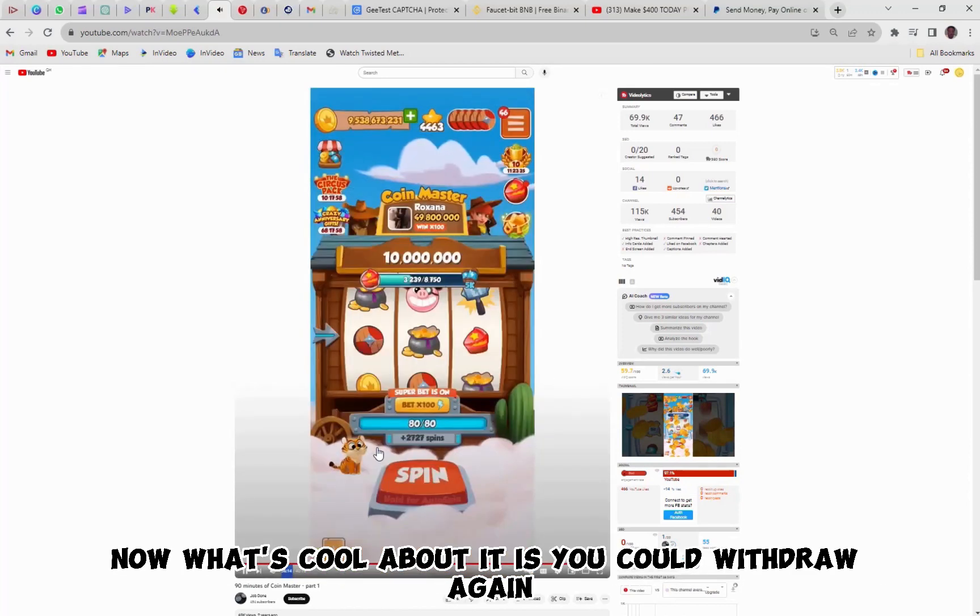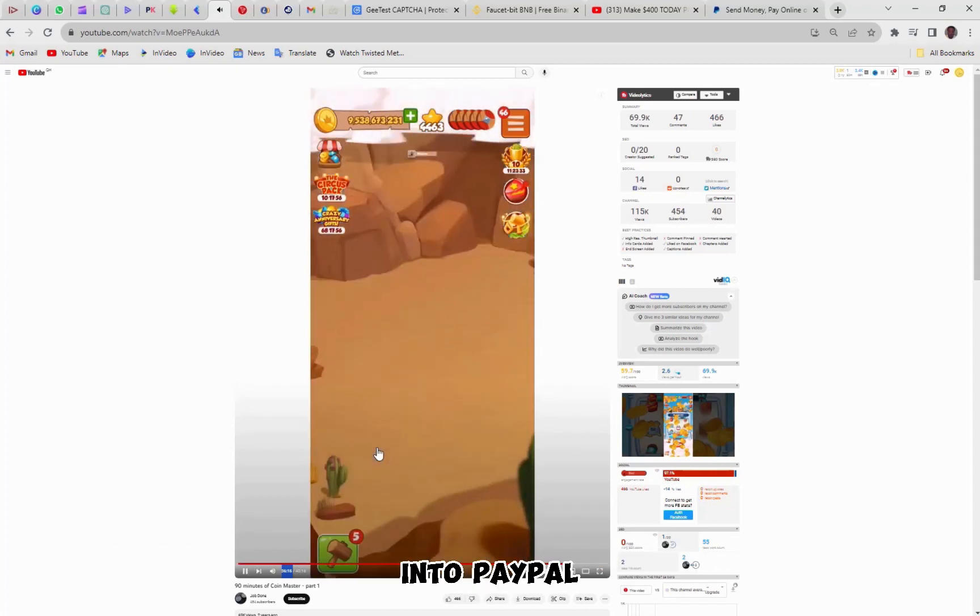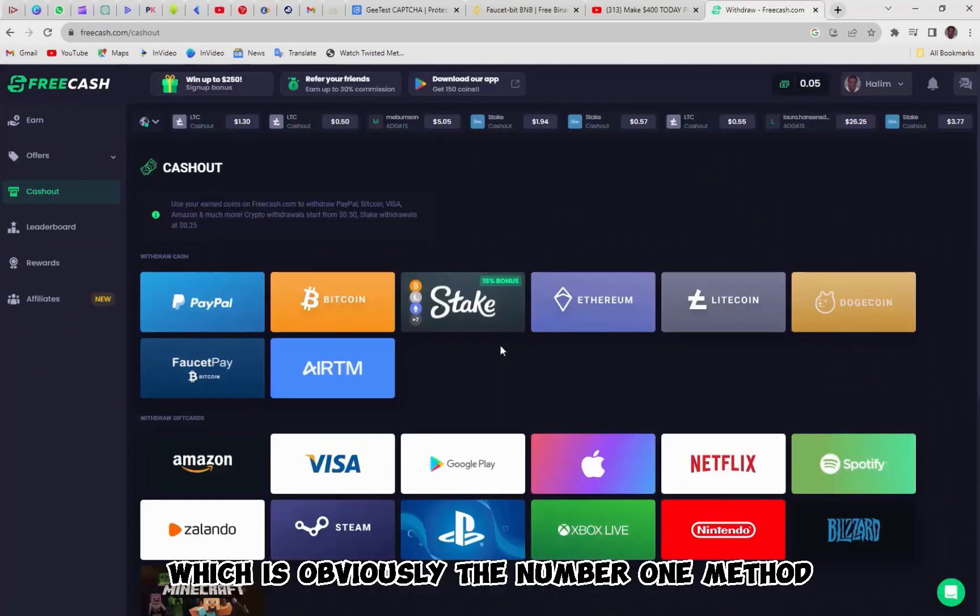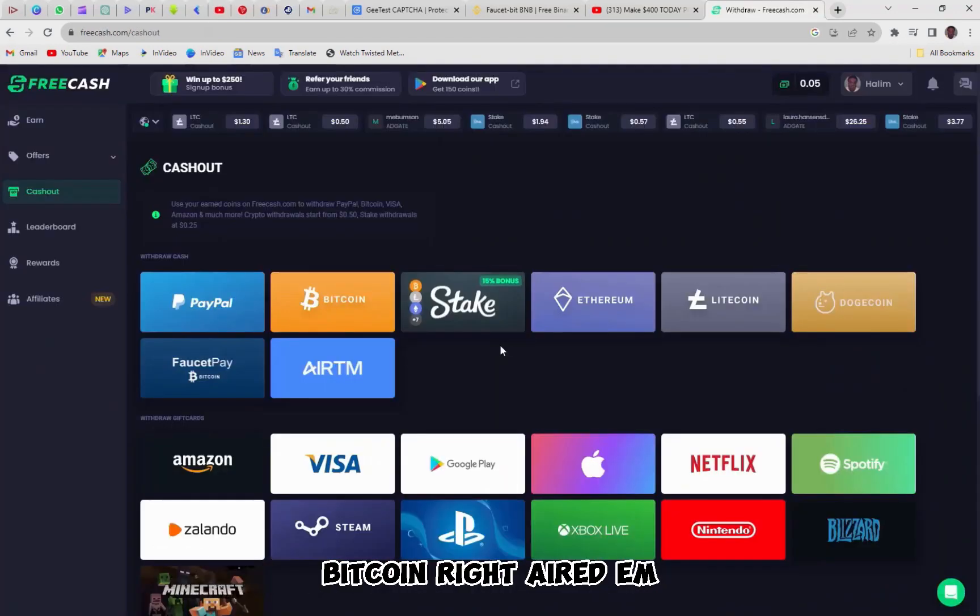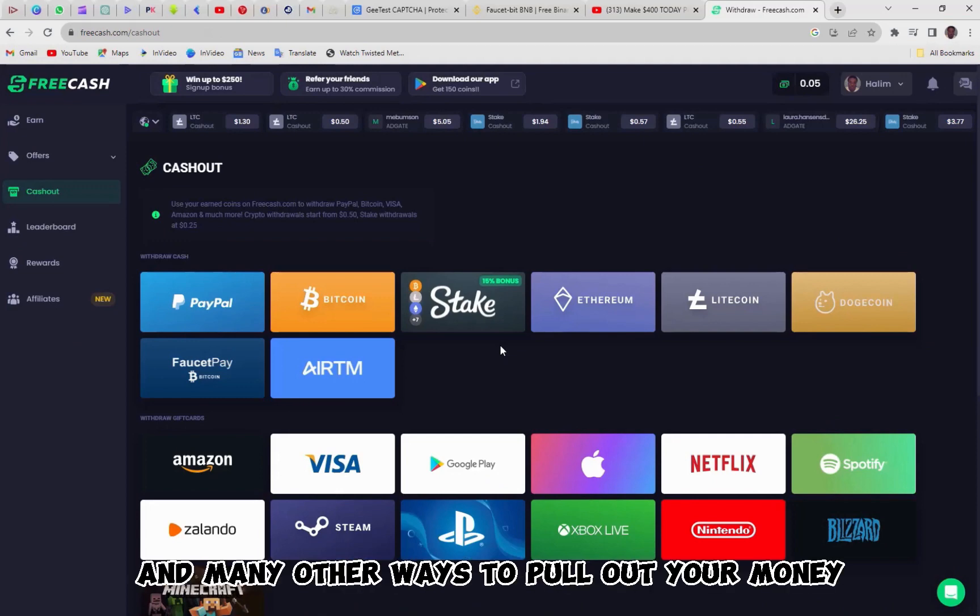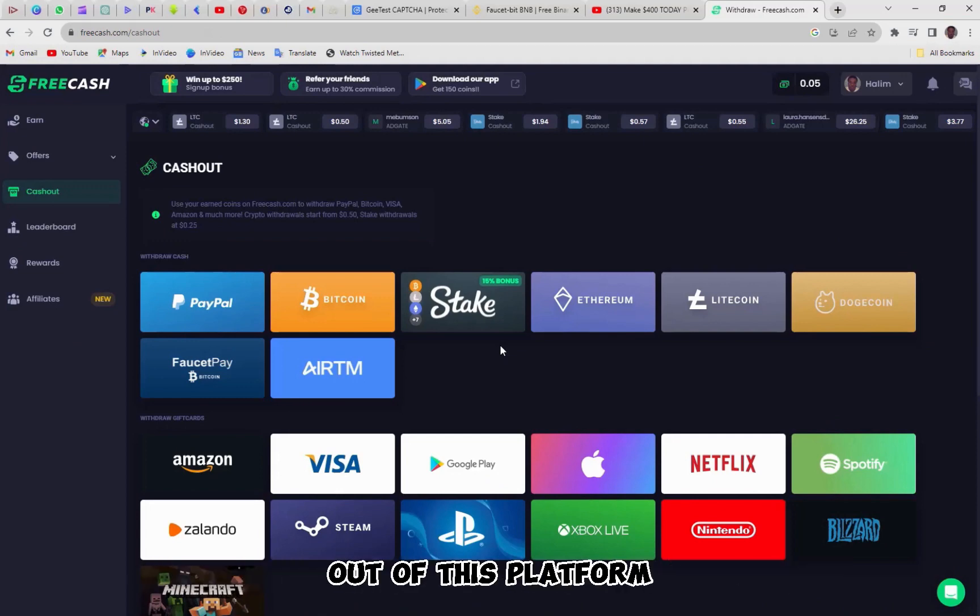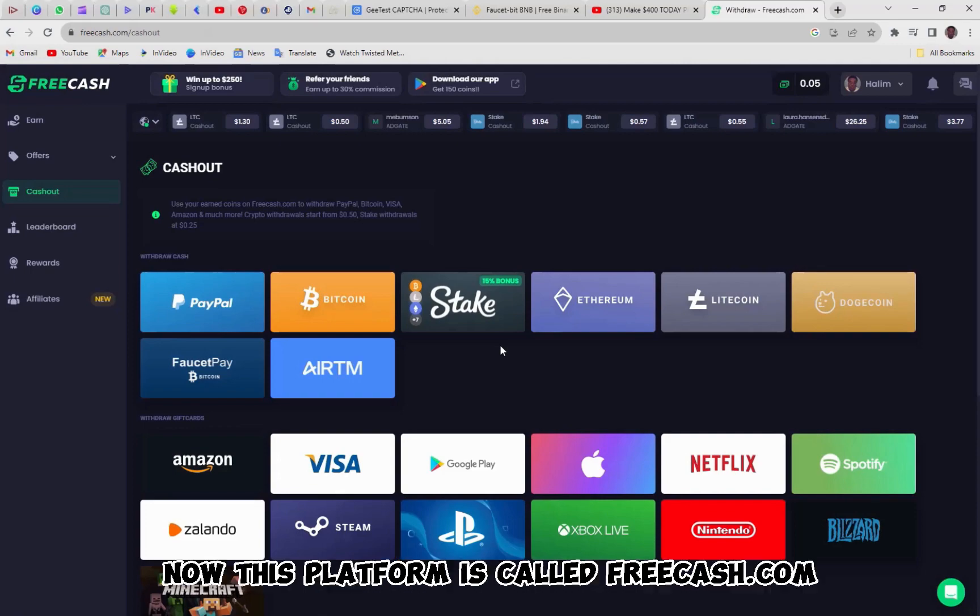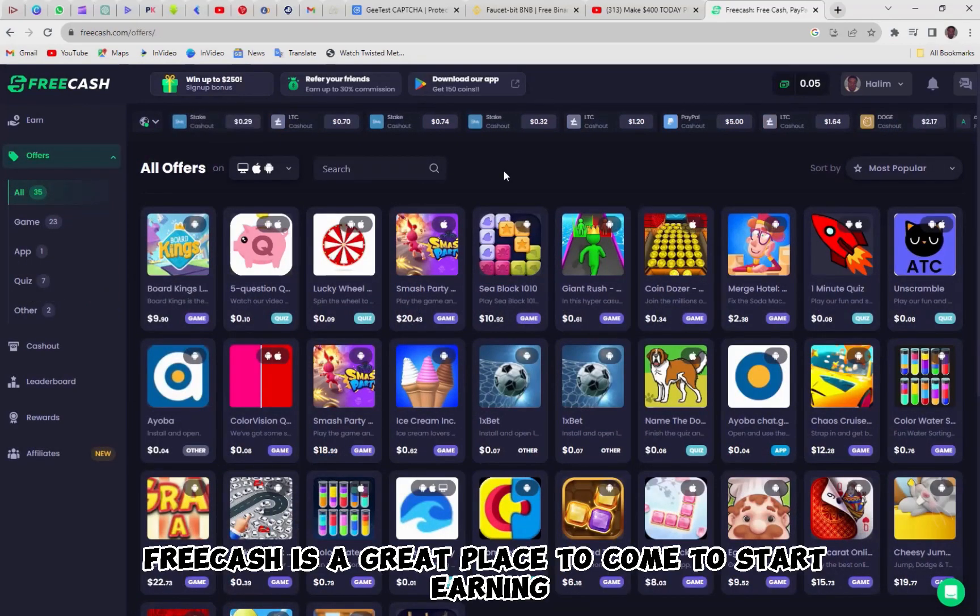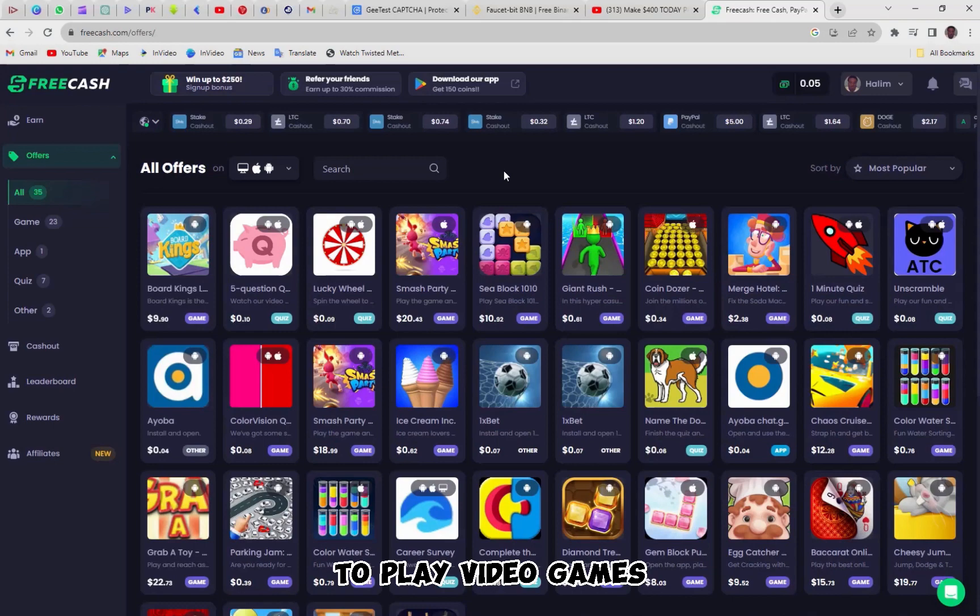Now, what's cool about it is you could withdraw again into PayPal, which is obviously the number one method, Bitcoin, Ethereum, Amazon gift cards, Visa gift card, bank transfer, and many other ways to pull out your money out of this platform. Now, this platform is called FreeCash.com. FreeCash is a great place to come to start earning to play video games.